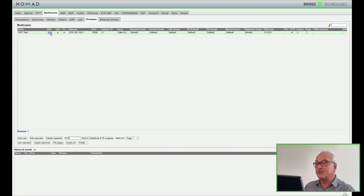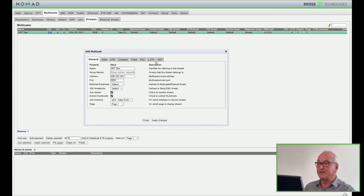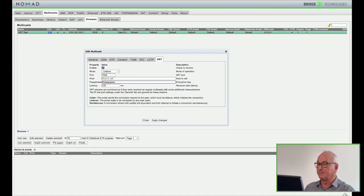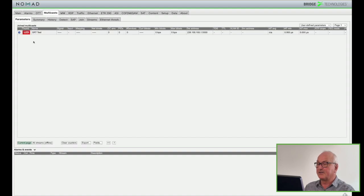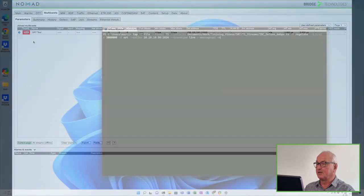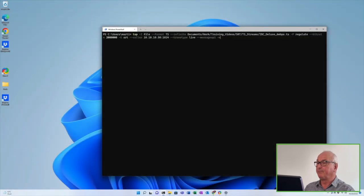Changing the passphrase at either end will halt the SRT stream and it will no longer be received. Here you can see we've lost that stream.